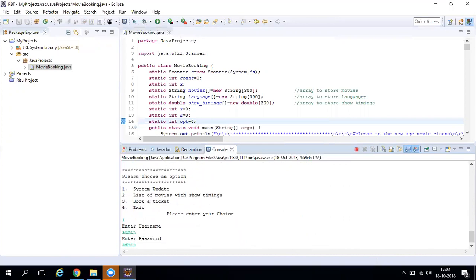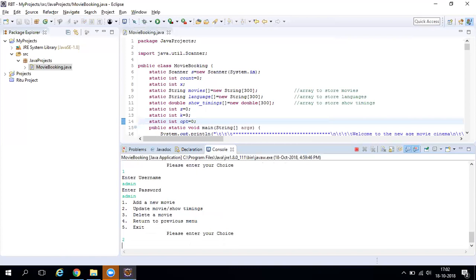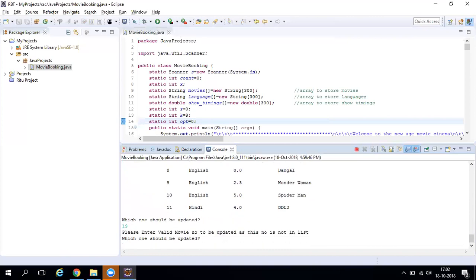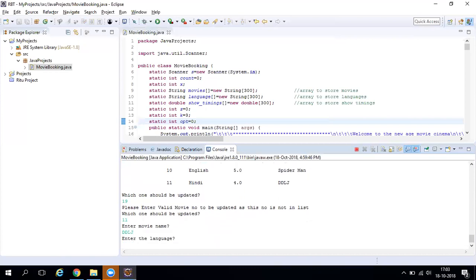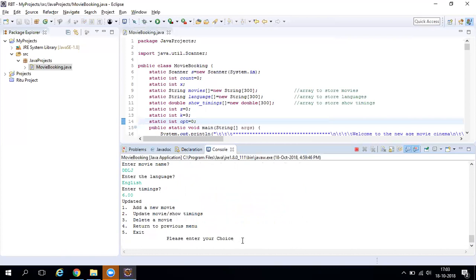Now let's check the update option. Log in as admin again and press 2 to update a movie. It asks which movie number to update. If you enter a number not in the system, you get a validation message: 'Please enter a valid movie number.' For a valid movie, you can enter a new name, change the language — for example from Hindi to English — and update the timing from 4 to 6.